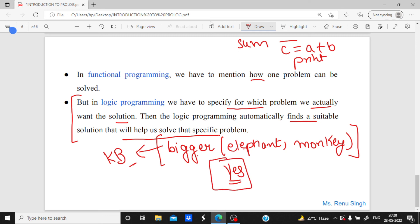So this is the difference between functional and logic programming, and the introduction to Prolog. If you really liked the video, please like, share, and subscribe to my YouTube channel. Thank you.